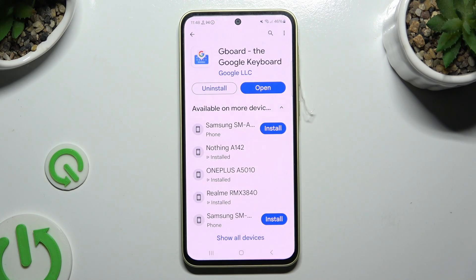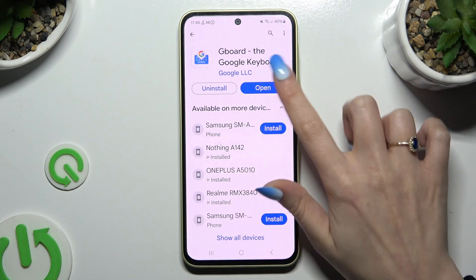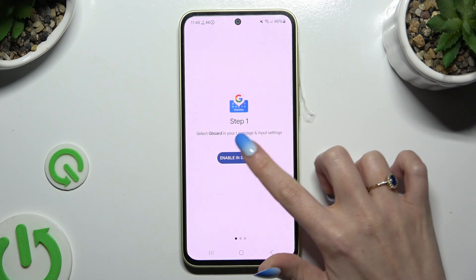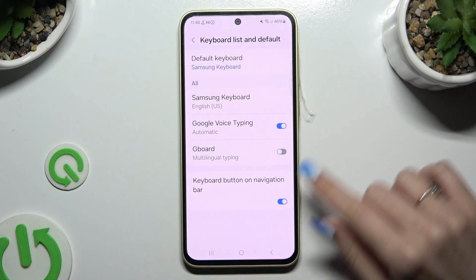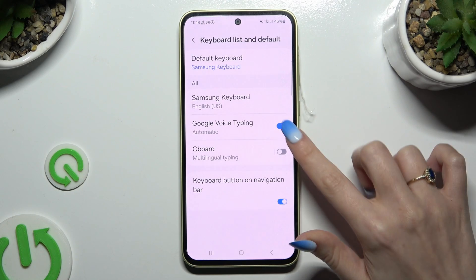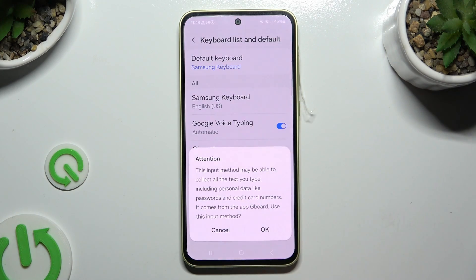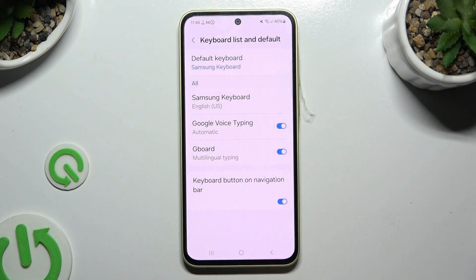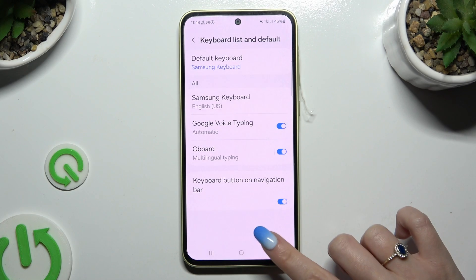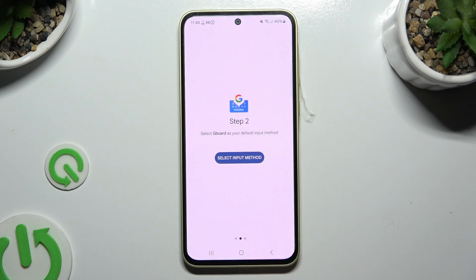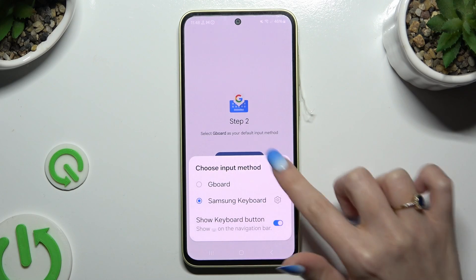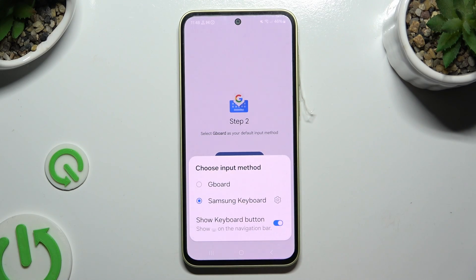When it's ready, open it. Now to set it up, choose Enable in Settings. Click on the toggle next to Gboard. Select OK in the Attention pop-up and click on the Back button. Then choose Select Input Method and click on Gboard.